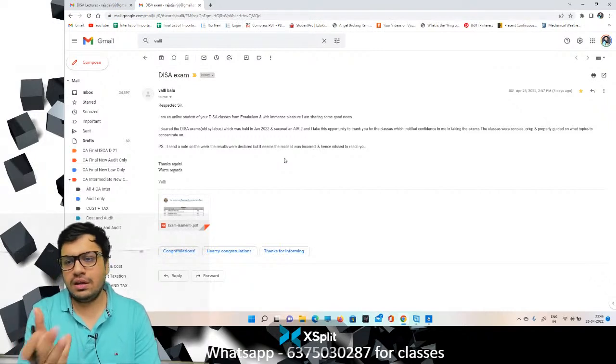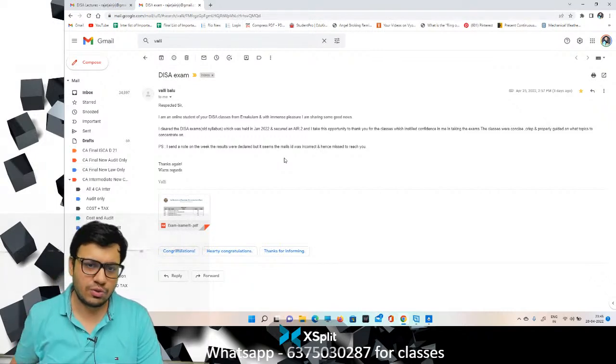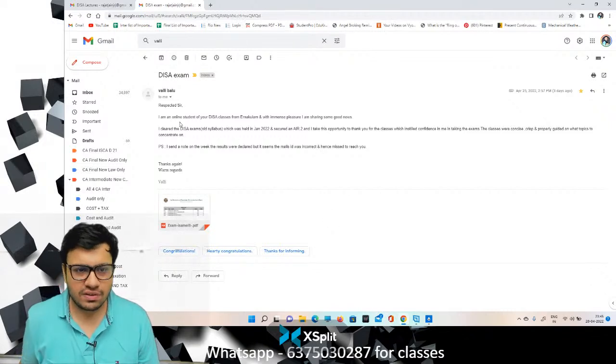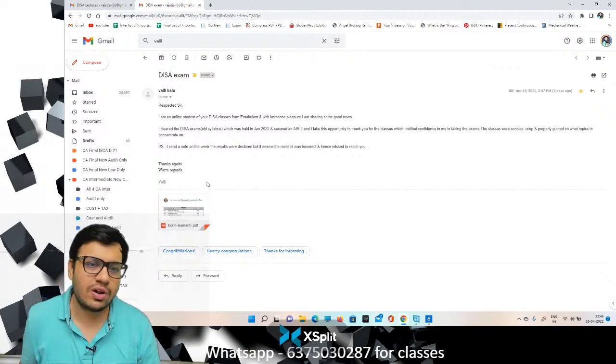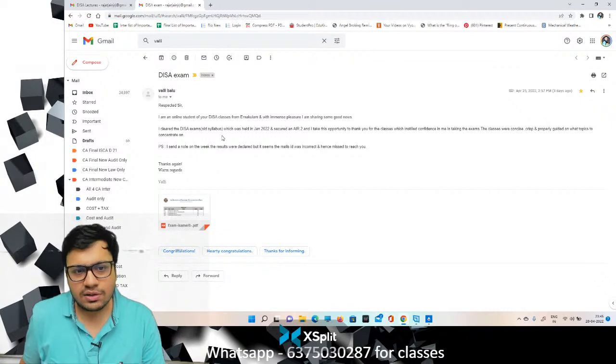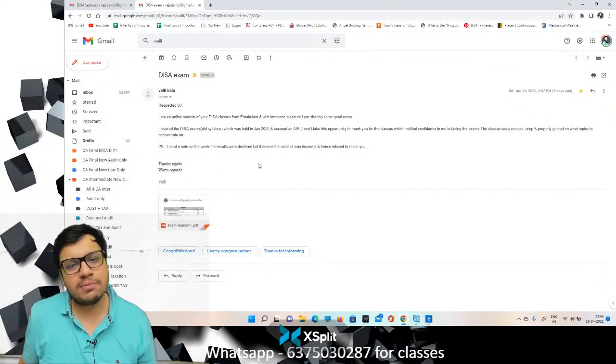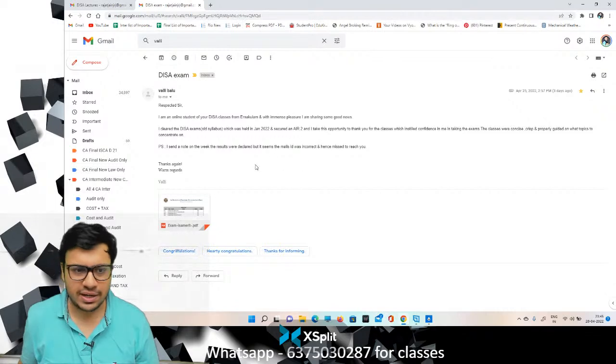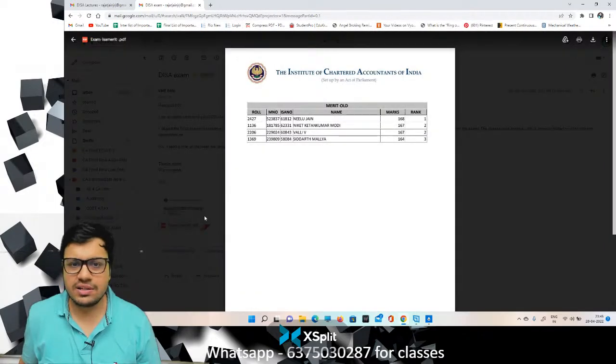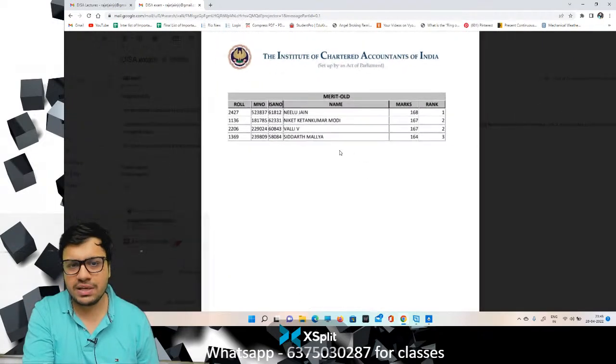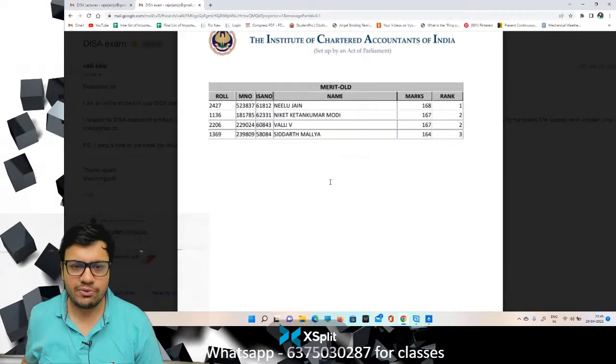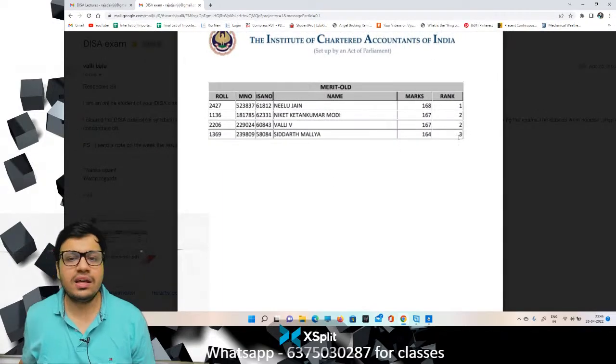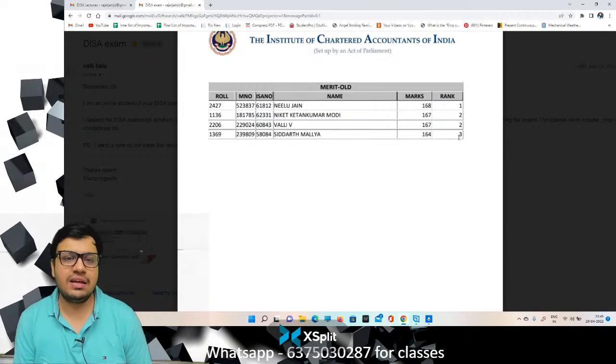So I gave my classes. Basically, I am selling classes. And we have this. So she has been a student of online DISA classes and she got AIR-2. And she has also shared a result, as you can see. So, Wally V. Her second rank.